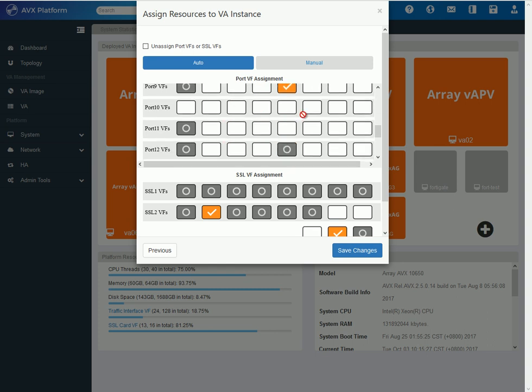So, this is a screen where the system will try to do the so-called PF to VF association. Each physical port has up to eight VFs that you could assign to.